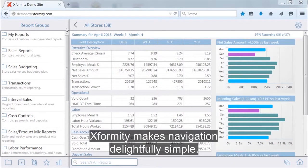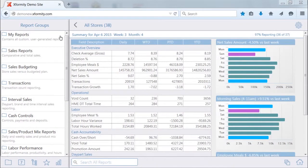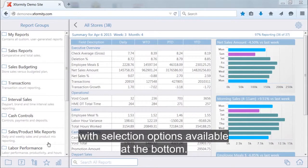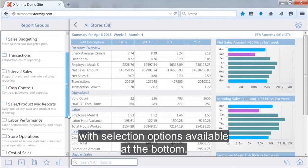Xformity makes navigation delightfully simple. Along the left side of the screen is the menu, with selection options available at the bottom.